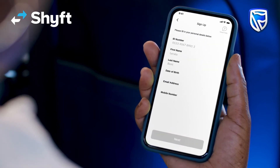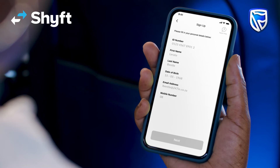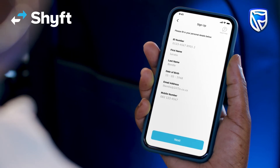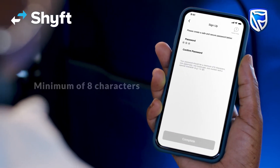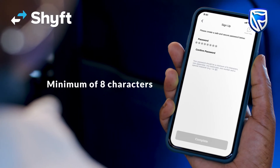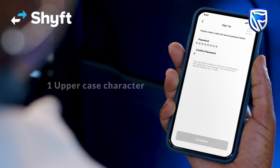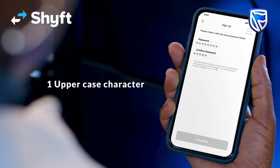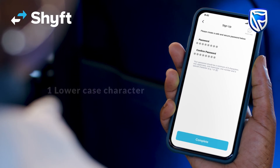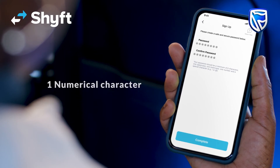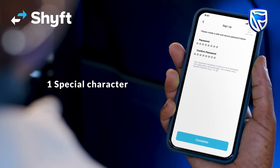Fill in your details as required. Create a secure password. Your password should be a minimum of eight characters and should contain one uppercase, one lowercase, one number and a special character.